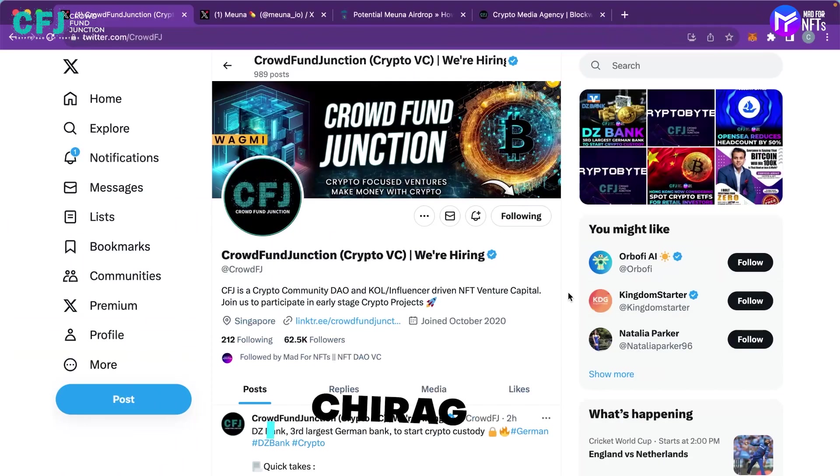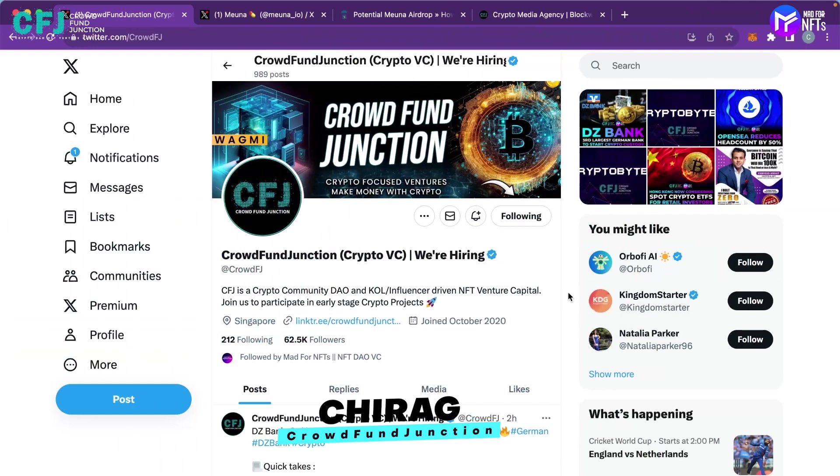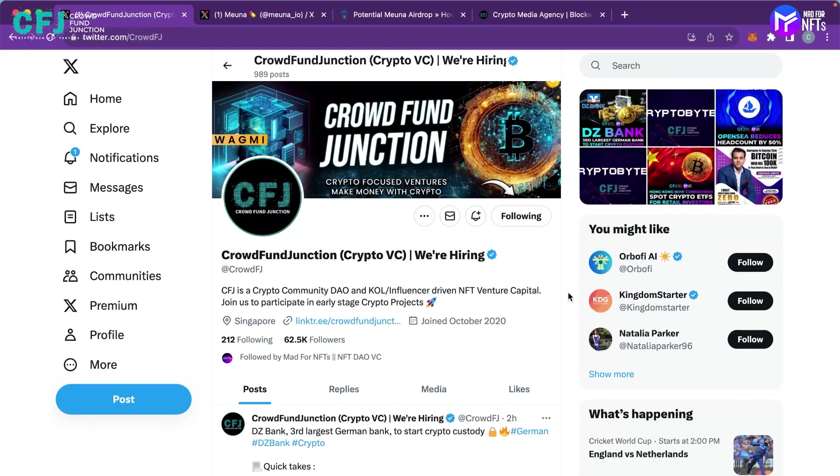Hello everyone, my name is Chirag and I represent Crowdfund Junction, which is a community-focused DAO-based venture capital for Web3 projects.